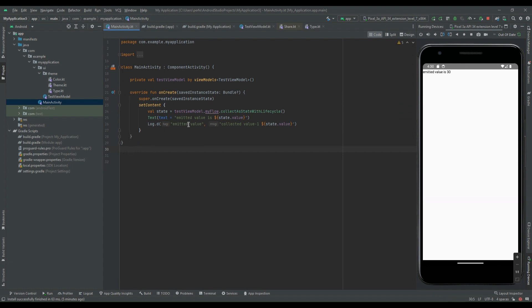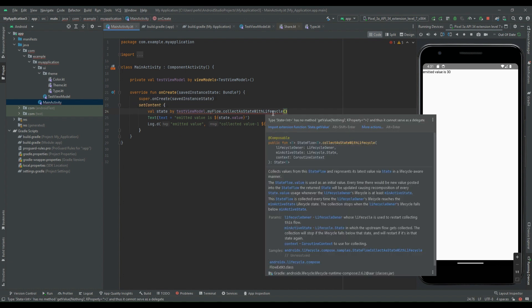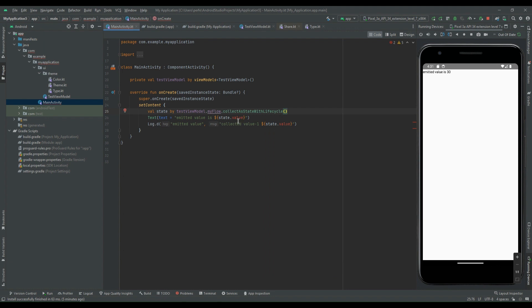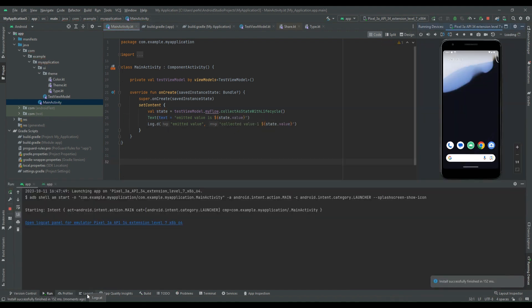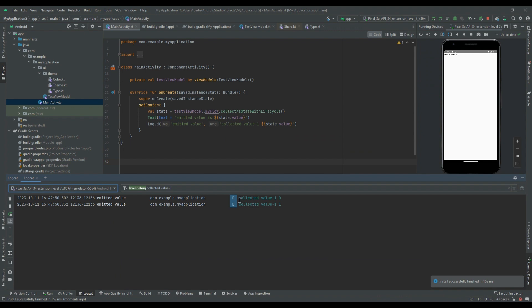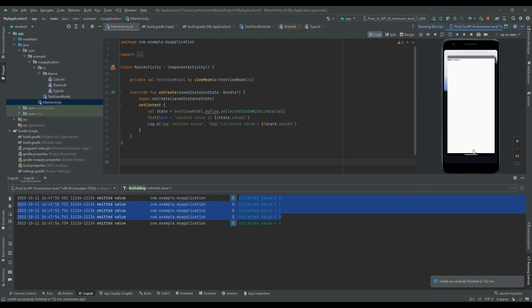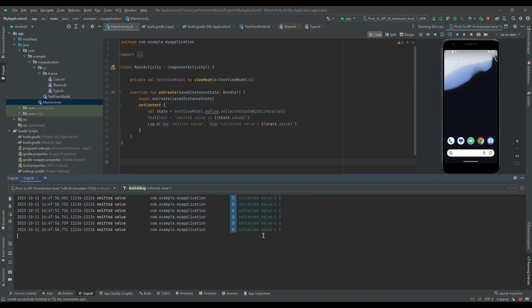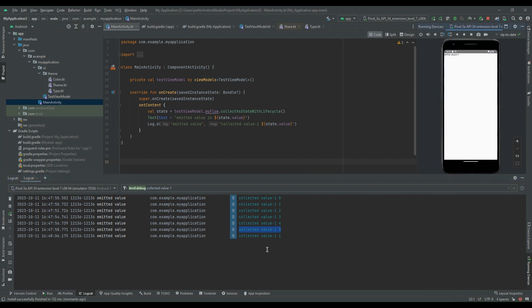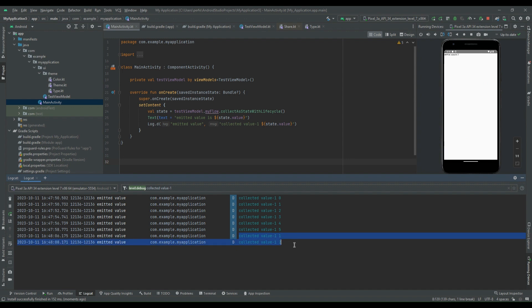To make the code more concise, instead of using the equals sign we can use the by keyword delegate. The compiler is complaining so let's import the extension function. Now to access the value we can directly use state without calling .value. After running the code the flow is getting collected — zero, one, two, three, and so on. When the app goes to background the last collected value is five, and when it returns to foreground flow collection restarts from one.